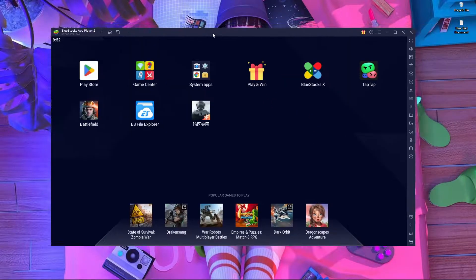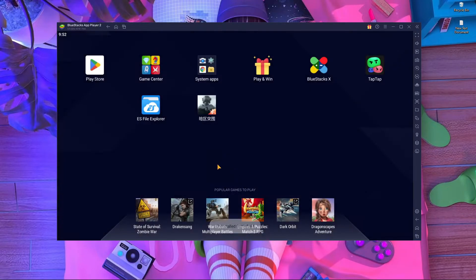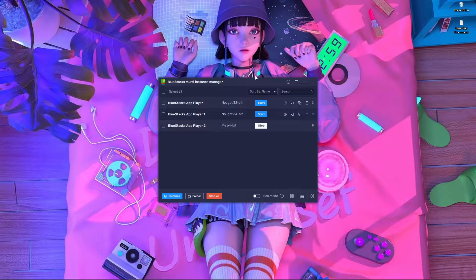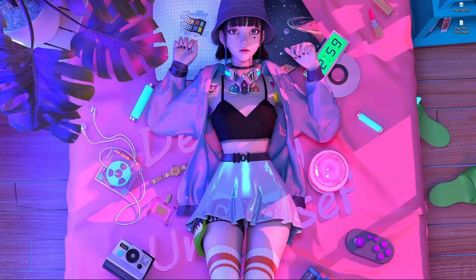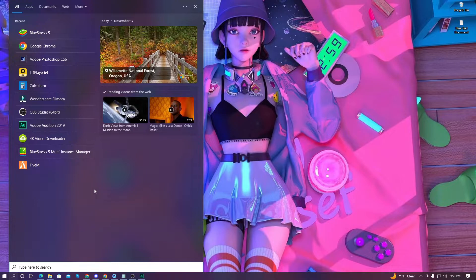Let's jump into the main things. First of all, you need to install BlueStacks 64-bit Pi. I already have Battlefield Mobile installed, so I'll just close this emulator. To get the Multi-Instance window I'm about to show you, you first have to go inside the search options and search for BlueStacks.